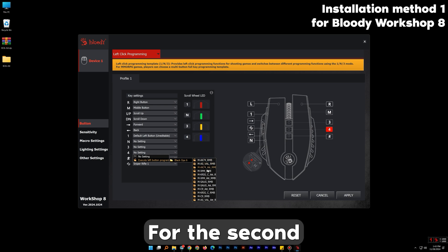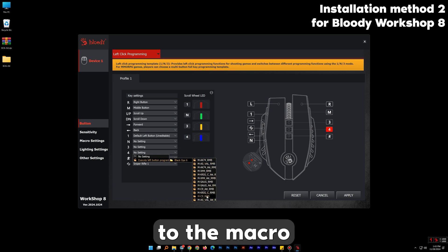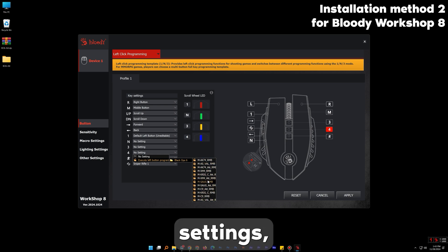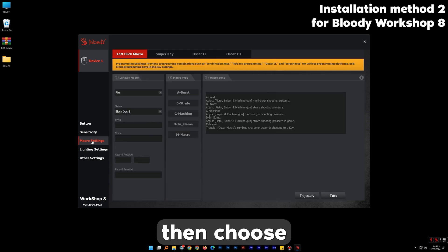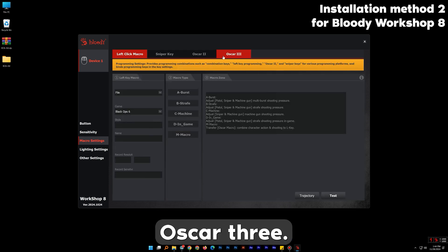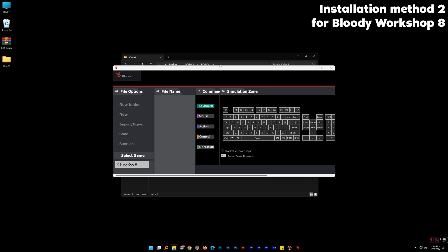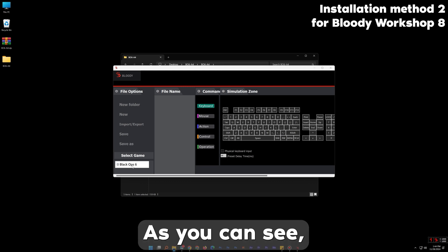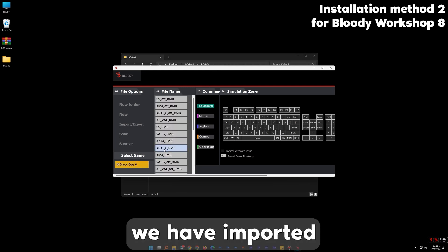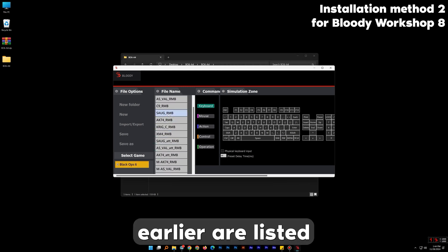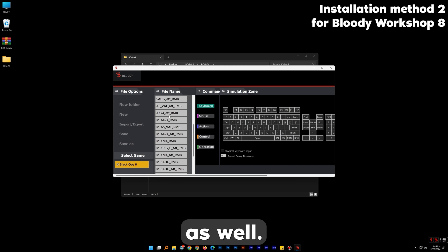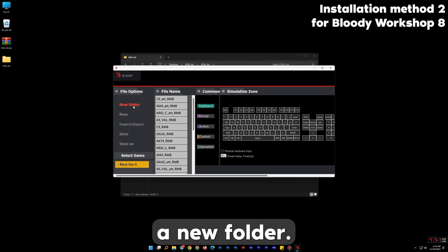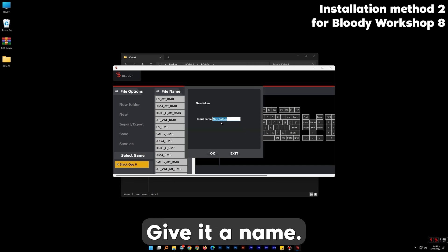For the second method of installation, we have to go to the macro settings. Then choose Oscar 3. On the bottom left, as you can see, the weapons we imported earlier are listed as well. Create a new folder and give it a name.